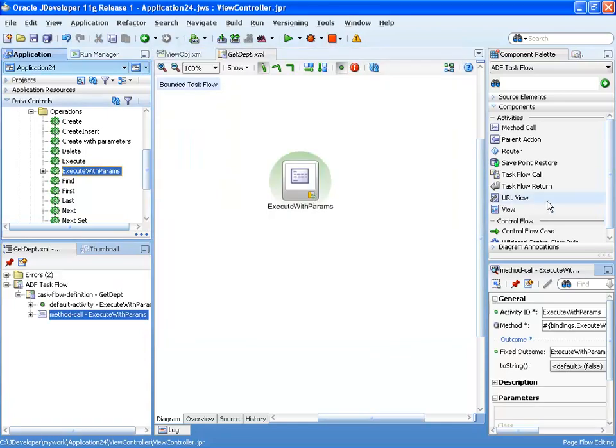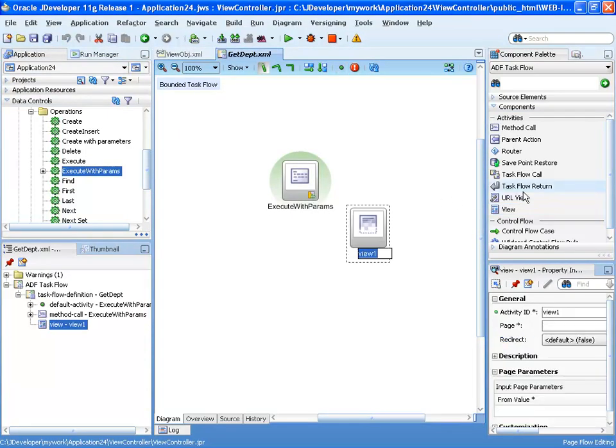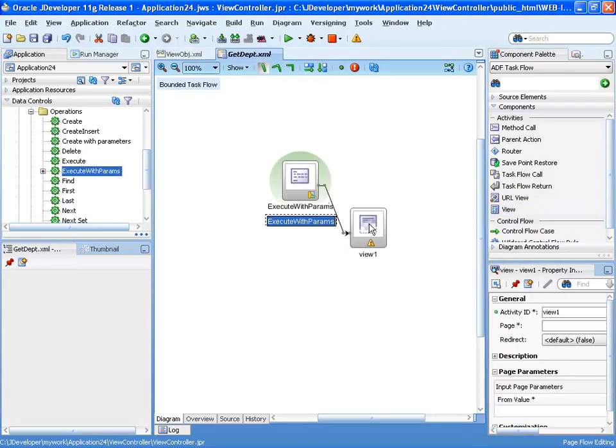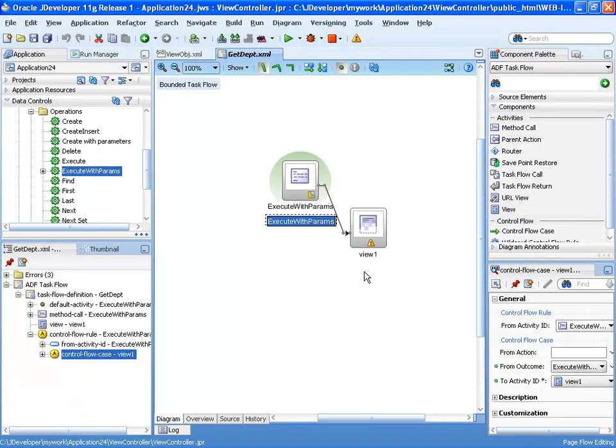The next thing in our task flow would be to actually have a page that displays the information, and of course we want to connect the two with the flow.